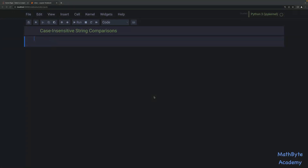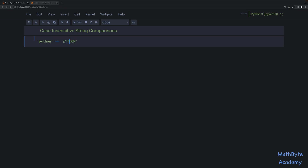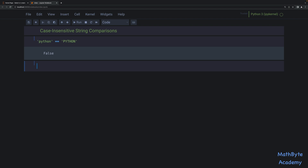In this video I'd like to talk about doing case-insensitive string comparisons in Python. In Python we normally use equals-equals to compare strings, and of course that is going to be case-sensitive. For example, if we try 'python' equals-equals 'Python', that is not going to be equal because they don't have the same case.